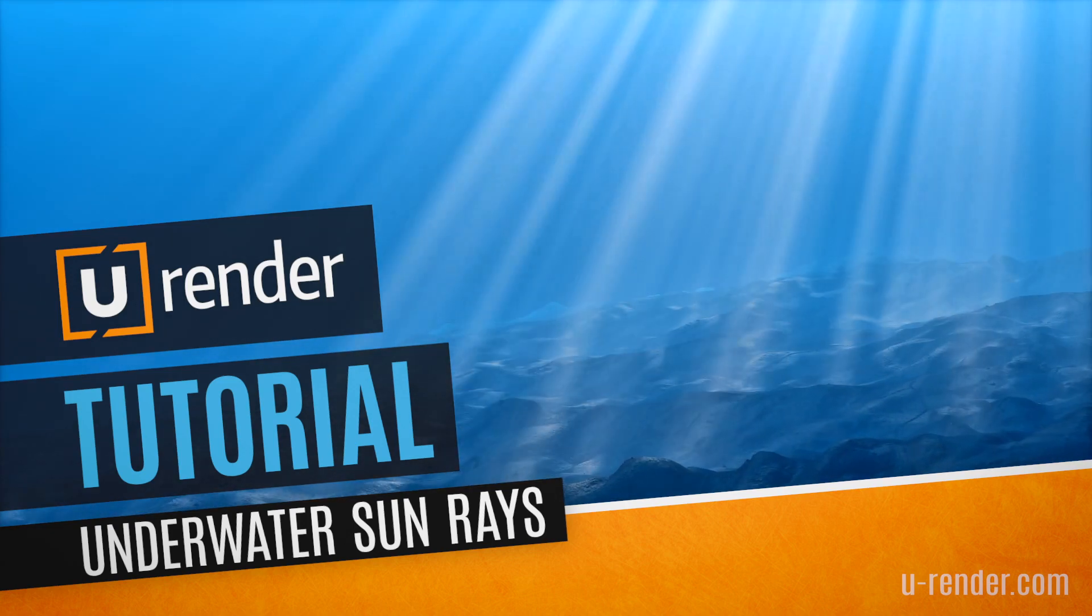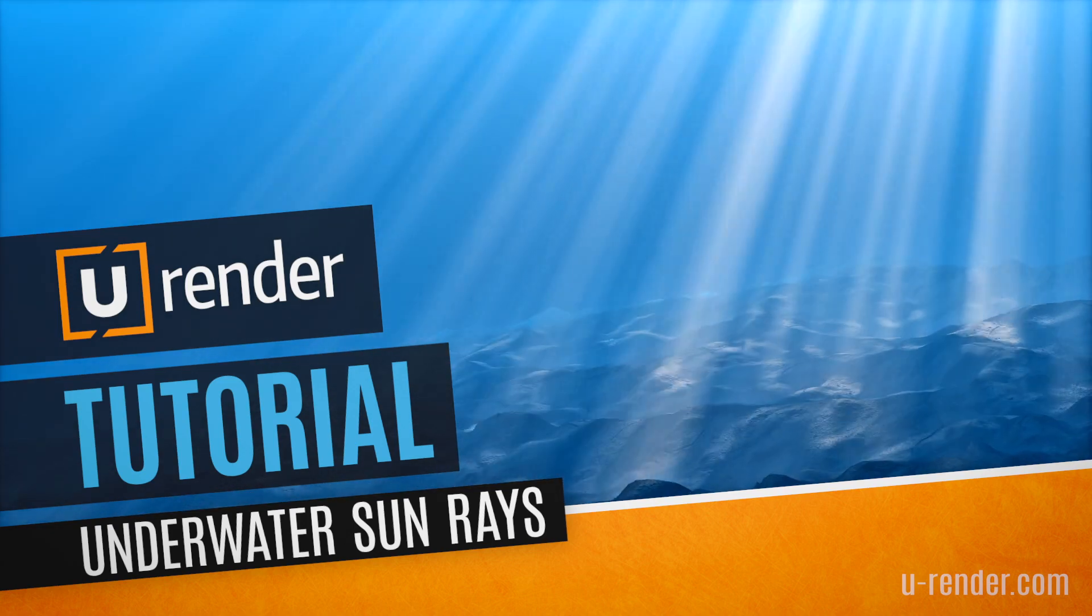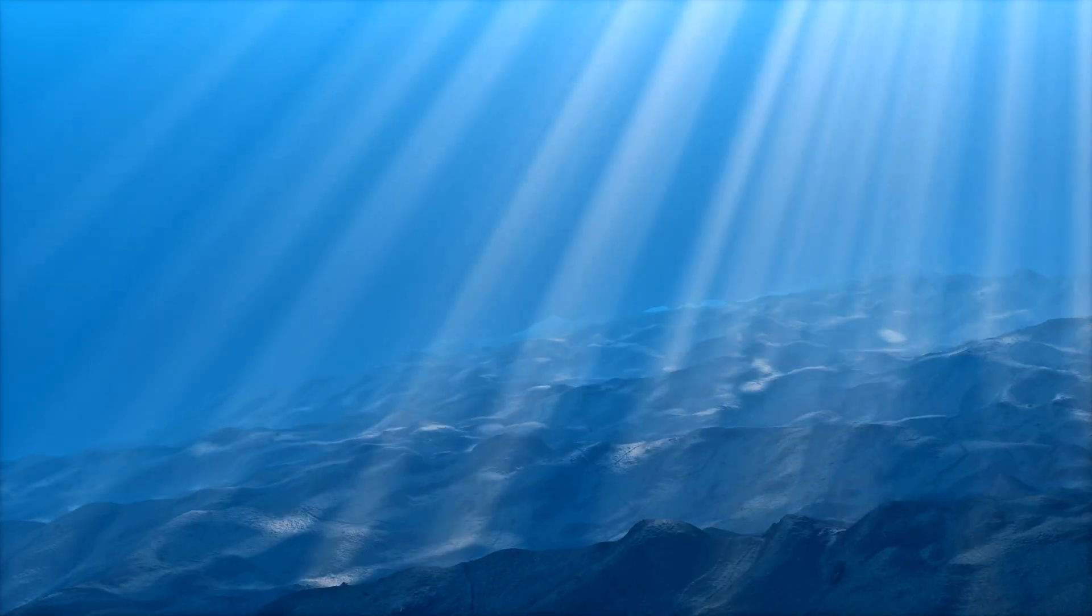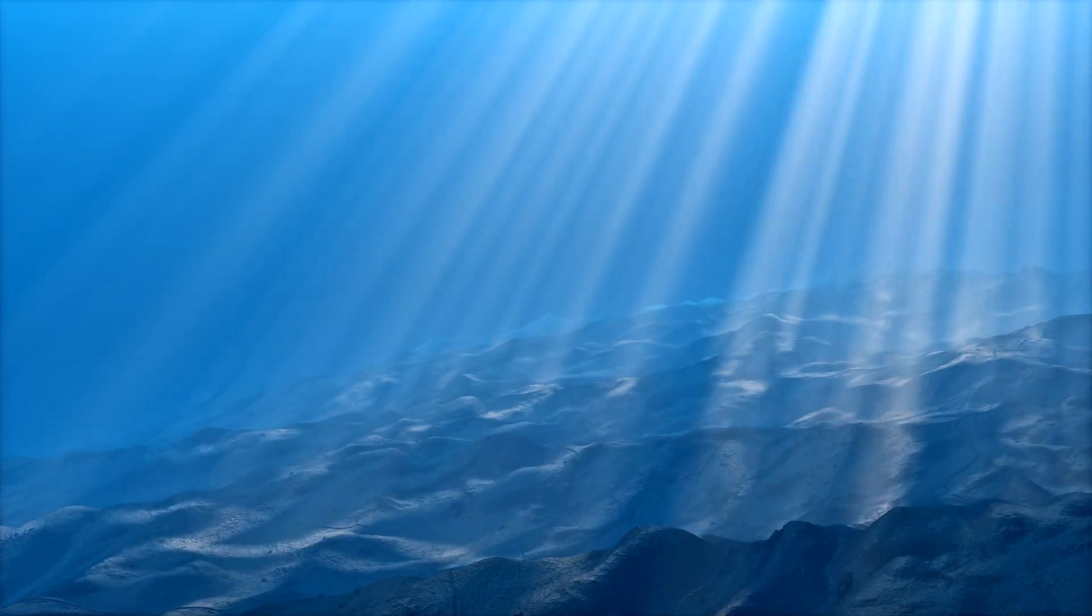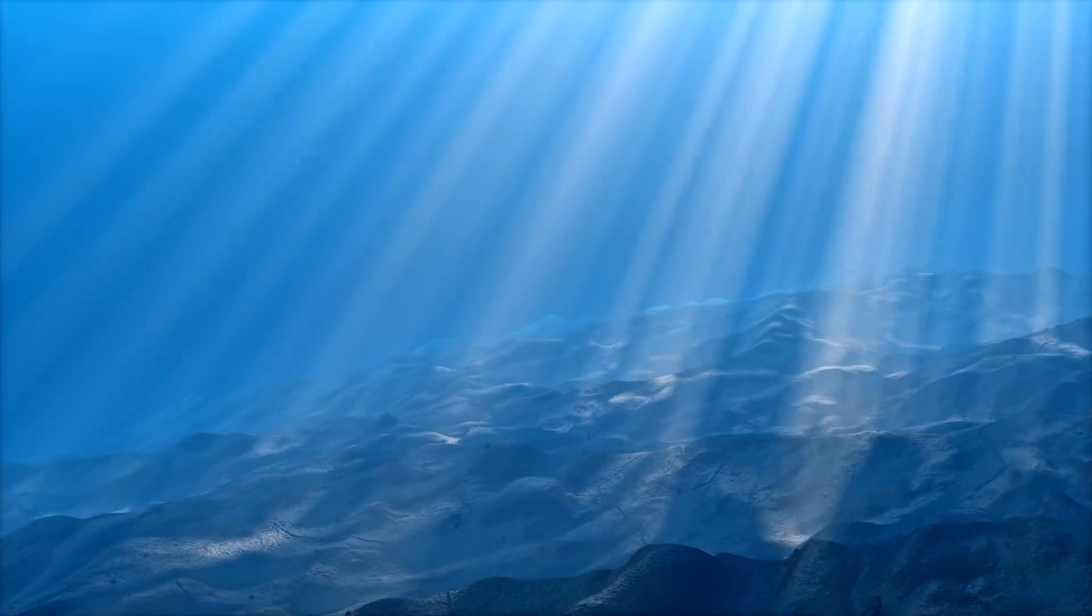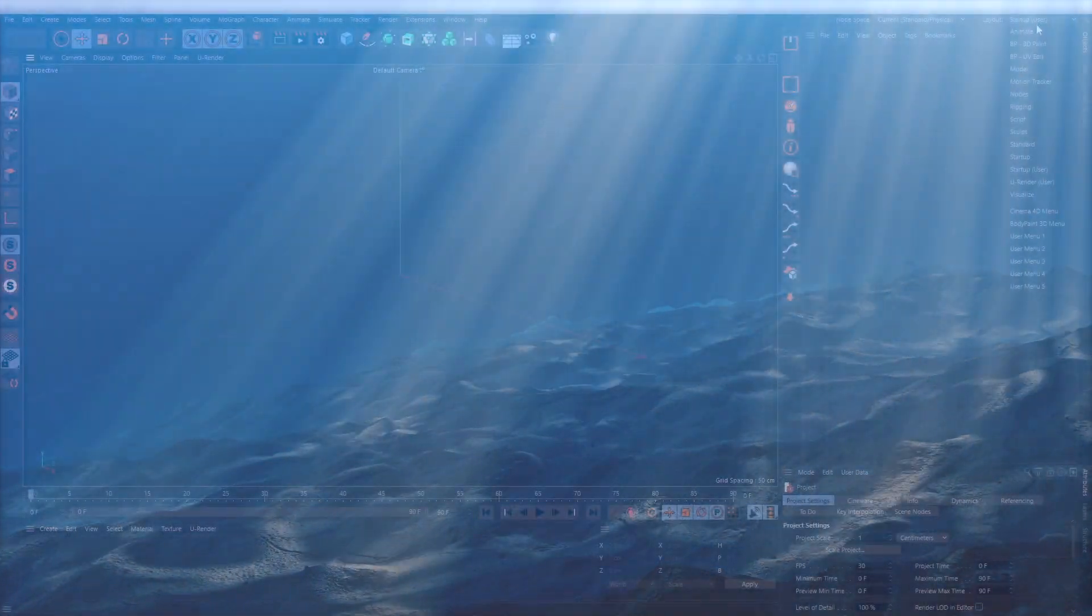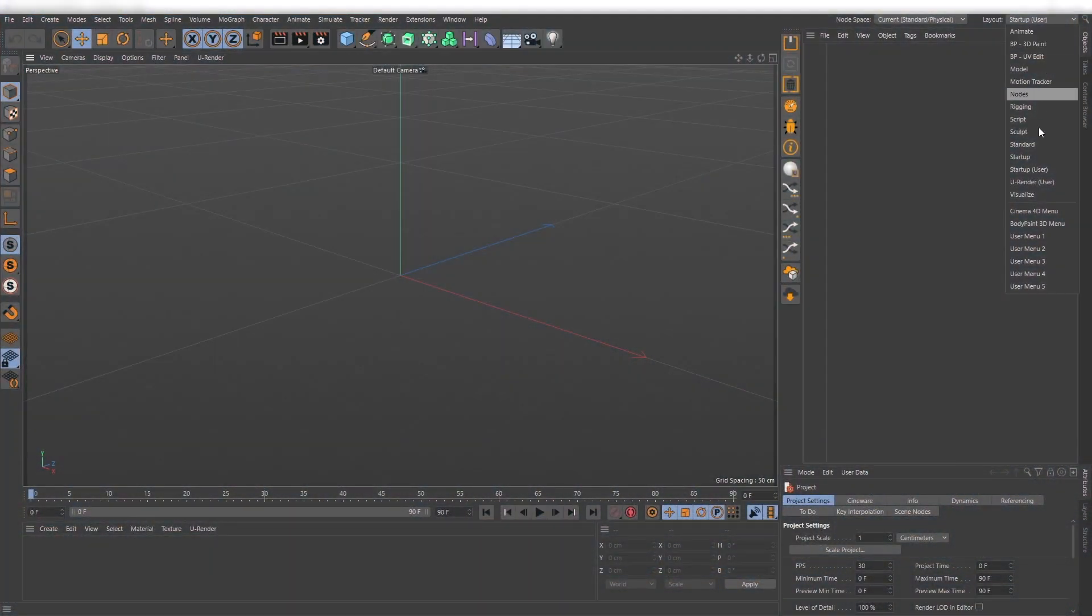Hi, I'm Peter from U-Render, and in this video I will show you how to set up underwater sun rays with fake caustics.